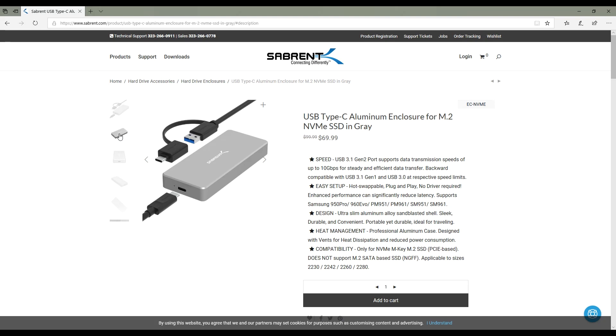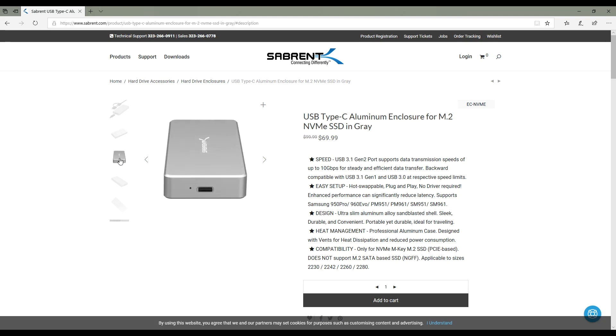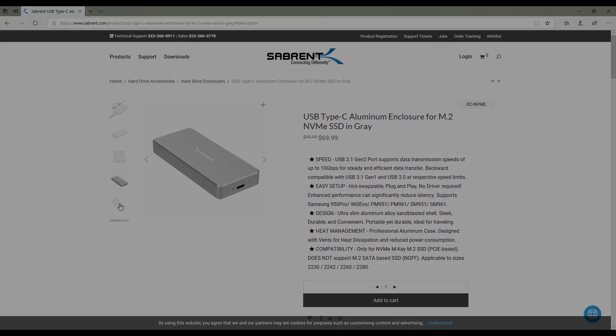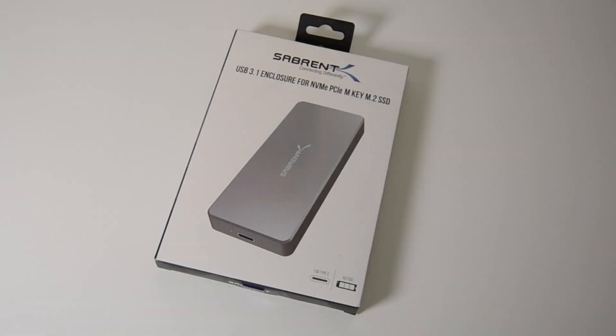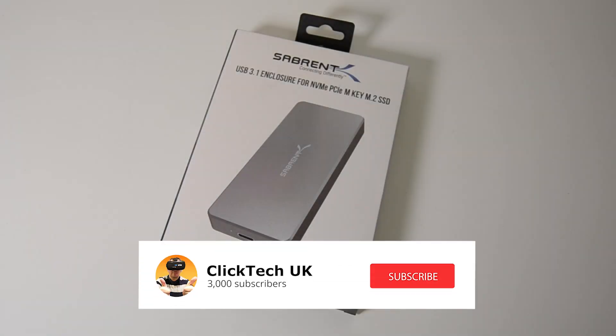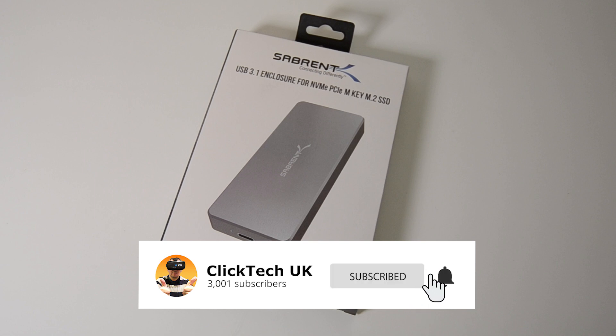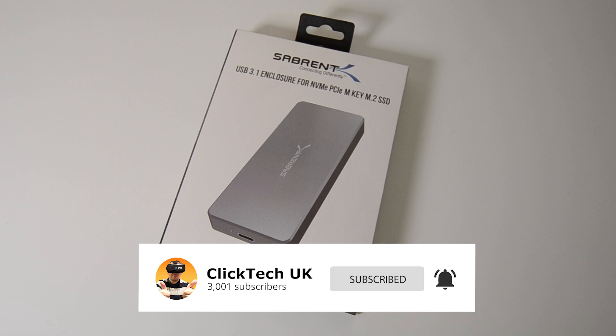It's a USB 3.1 enclosure for NVMe PCI Express M.2 SSDs. So let's get it out of the box and have a look, and I'll also show you how to set it up.